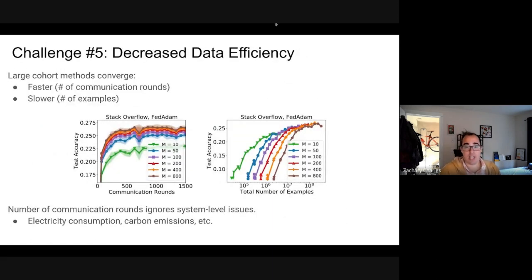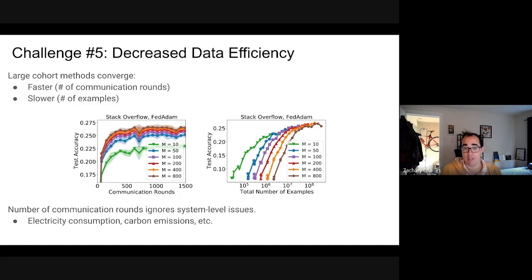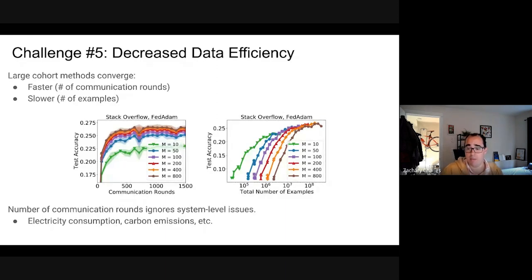The last challenge is decreased data efficiency. Large cohort methods converge faster in terms of communication rounds but slower in terms of total examples seen across all clients. This is really important for system-level issues like electricity consumption and carbon emissions, which correlate with the number of examples, not with the number of communication rounds.